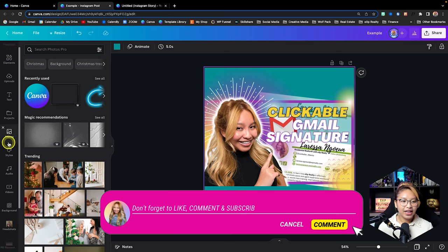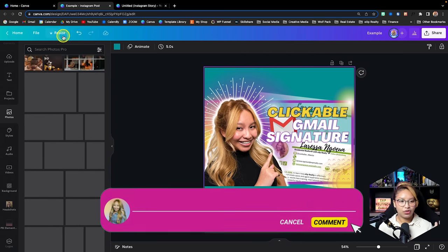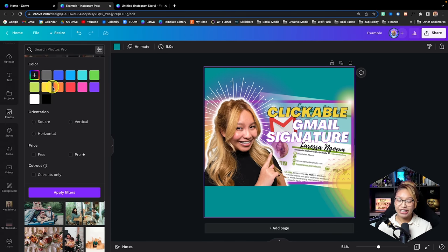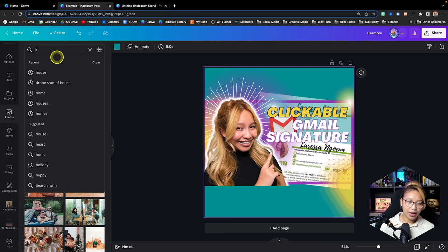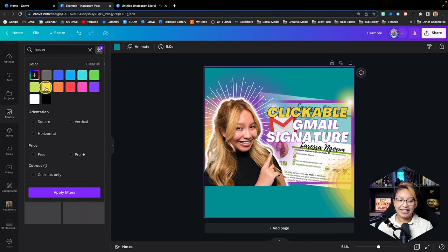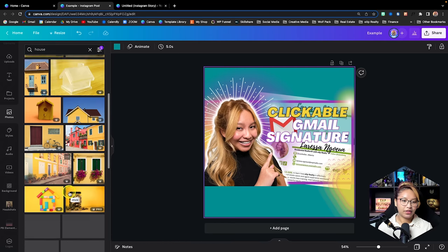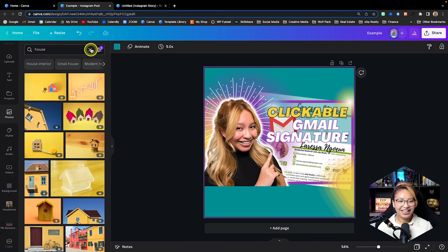Underneath we have access to Canva Photos — stock photos that Canva provides. You can search for anything, just like in Elements, and you can filter by different colors. For example, if I search 'house' and filter by yellow, and apply filter, you get all these photos in that specific color — a nice ninja tip for matching your brand colors to stock photos.